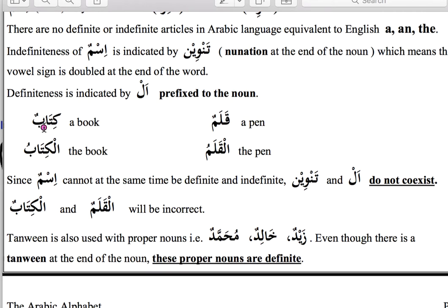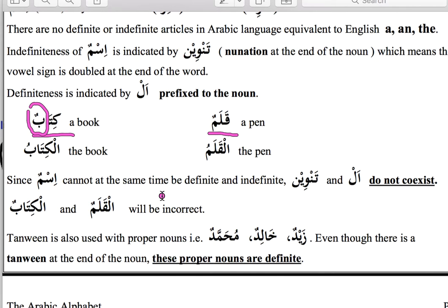Here are a few common nouns. 'Qalamun' — whenever we have this tanwin it refers to indefiniteness. When we say 'qalamun' we are saying 'a pen' — we are not specific about which pen. Likewise 'kitabun' has the tanwin at the end, meaning we are saying 'a book' — not referring to any specific book. The tanwin can be damma, fatah, or kasra.